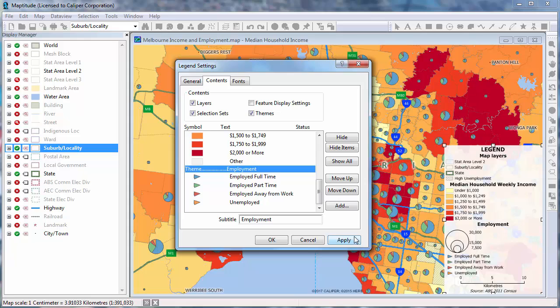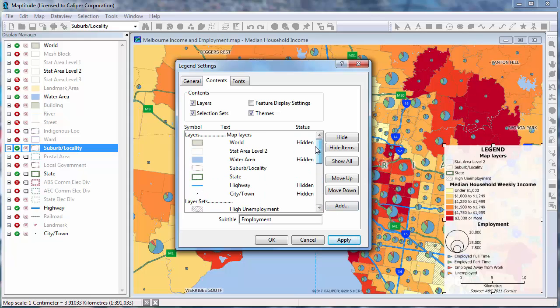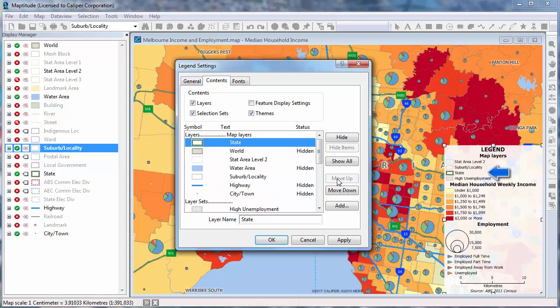You can also rearrange the items in a legend. For example, I'll scroll up and move the State item higher up in the legend. When I click Apply, you'll see that it moves up in the legend.